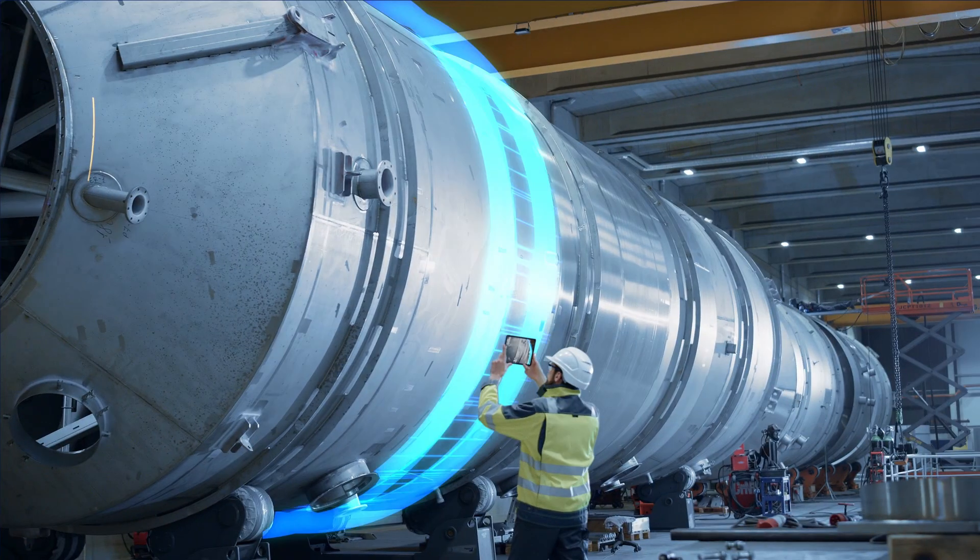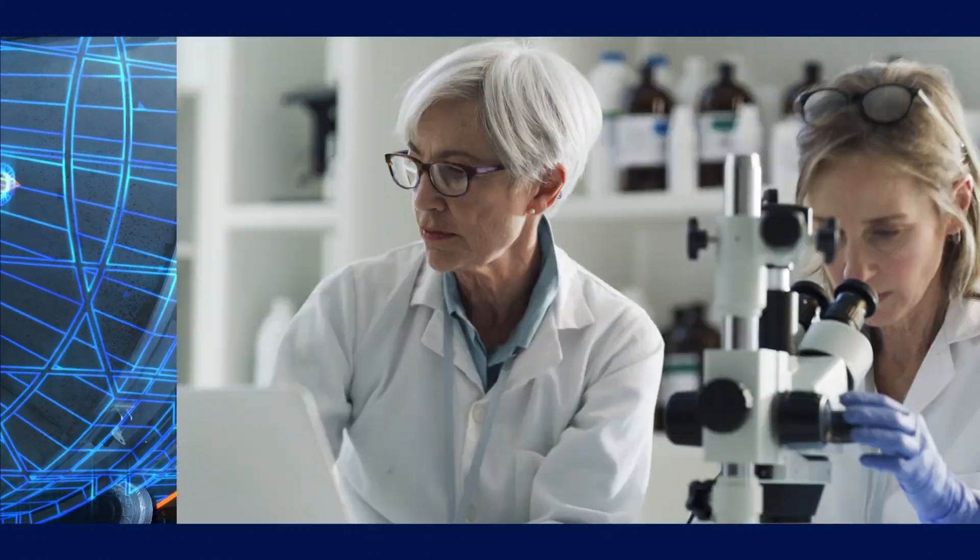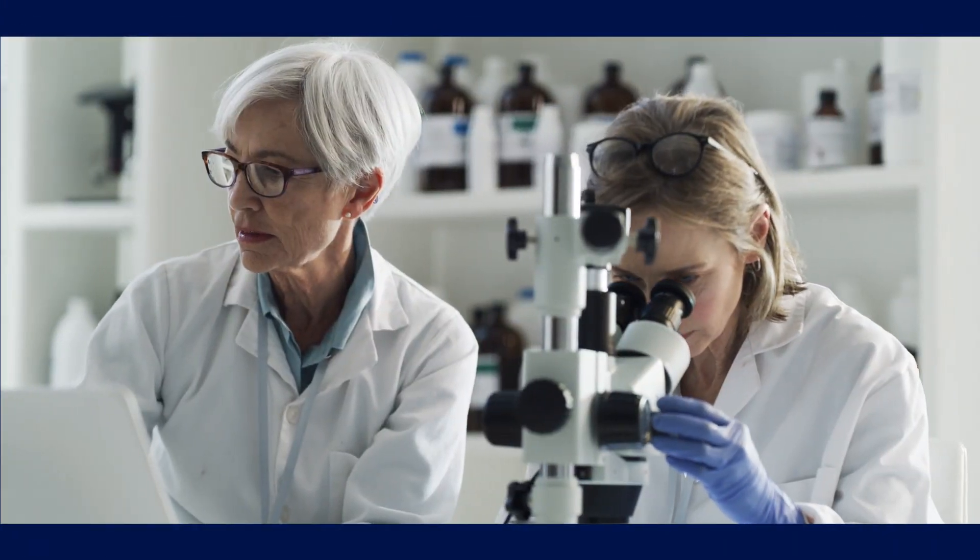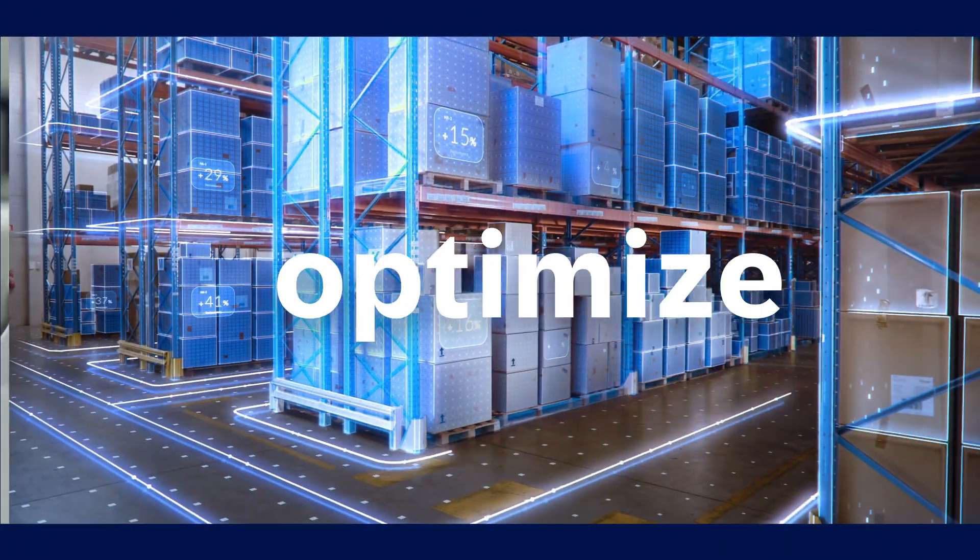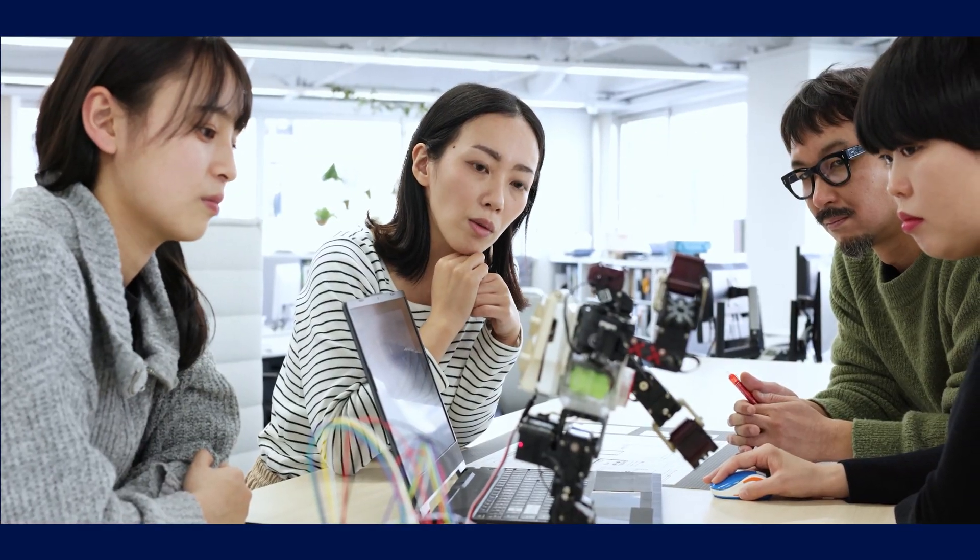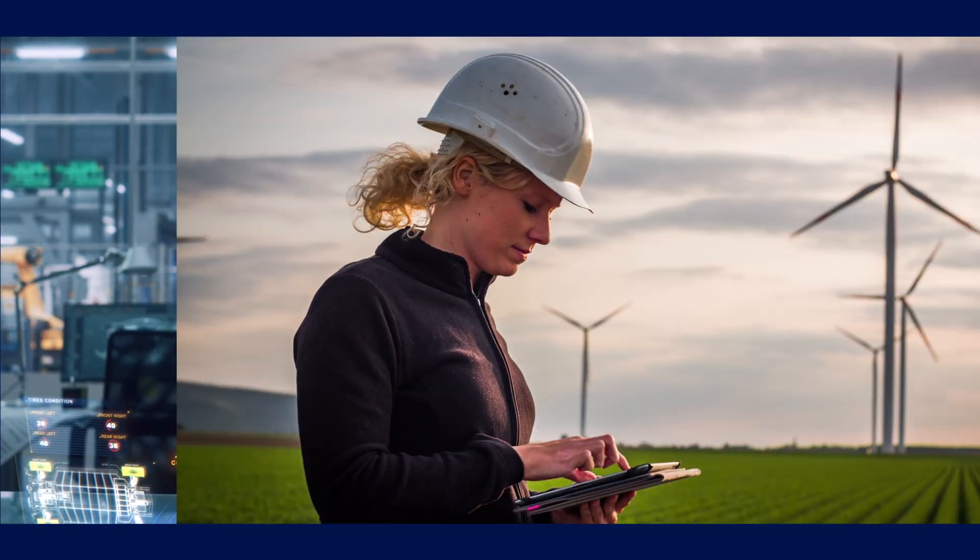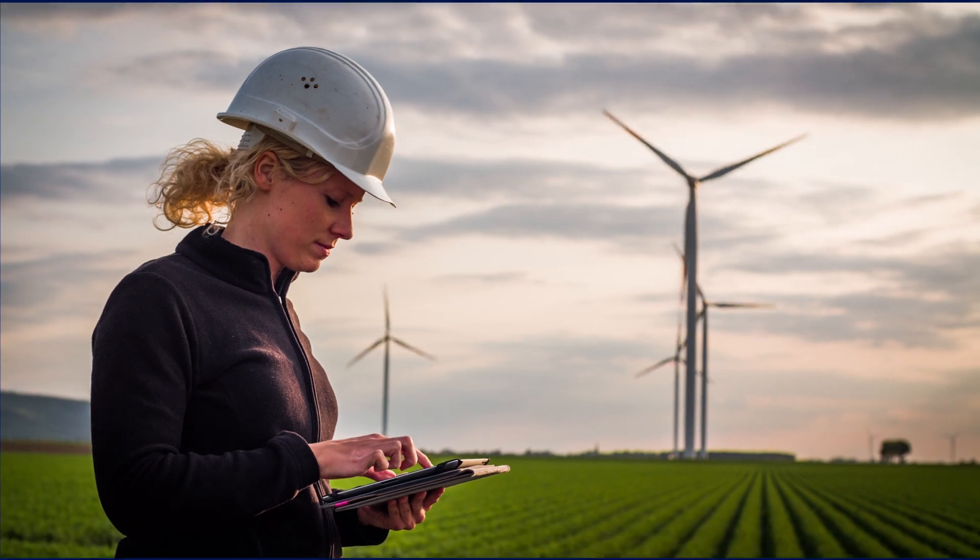There are use cases for every industry. Predicting disease outbreak. Optimizing inventory. Boosting manufacturing efficiency. Forecasting vehicle failures. The list is endless.